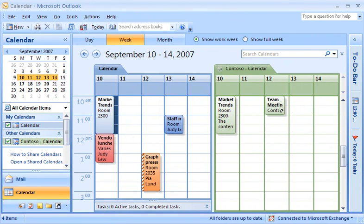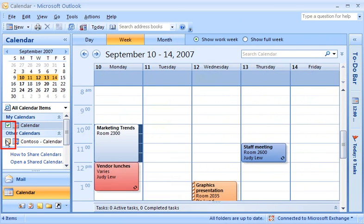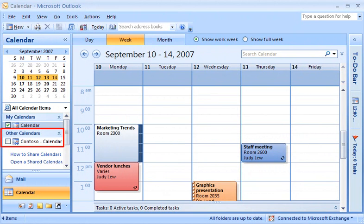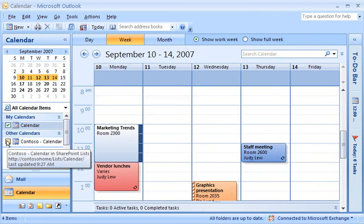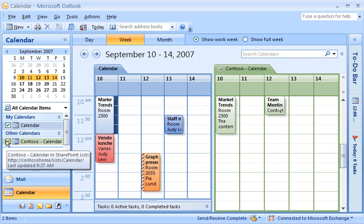Now that I'm done working with the SharePoint calendar, I want to close it. When I clear the checkbox, the calendar is no longer displayed. When I want to view the SharePoint calendar again, I don't have to create the link to Outlook again. Here in the Calendar View Navigation pane, the SharePoint calendar is always listed under Other Calendars. When I select the checkbox, there's the calendar.